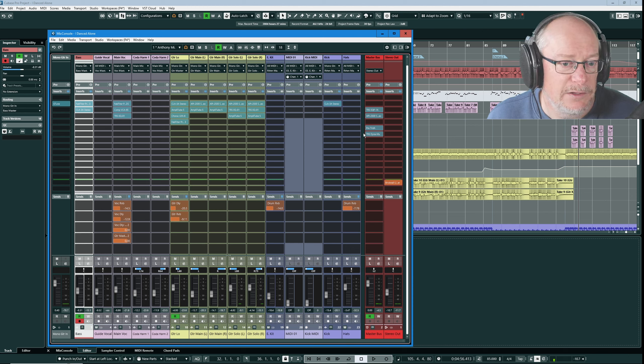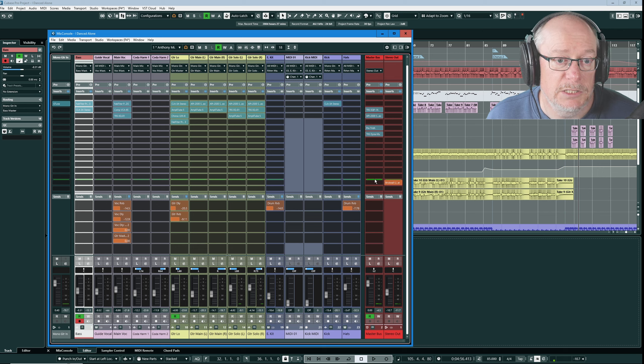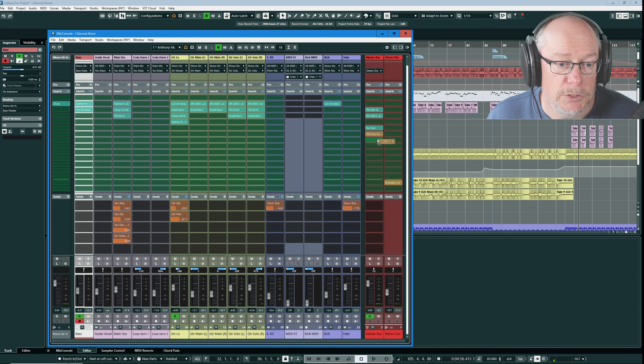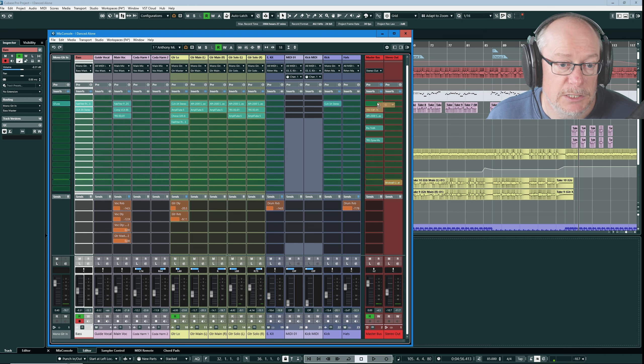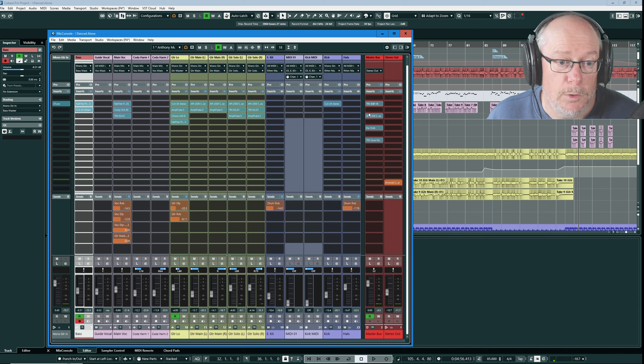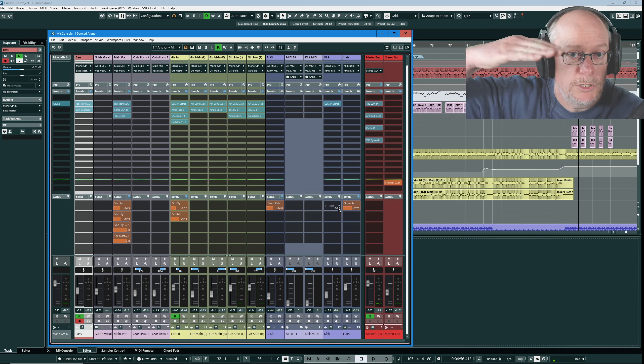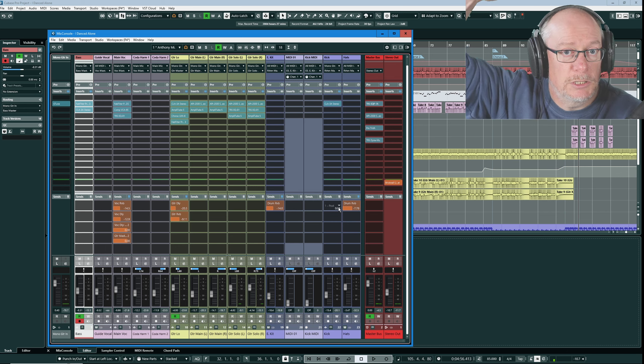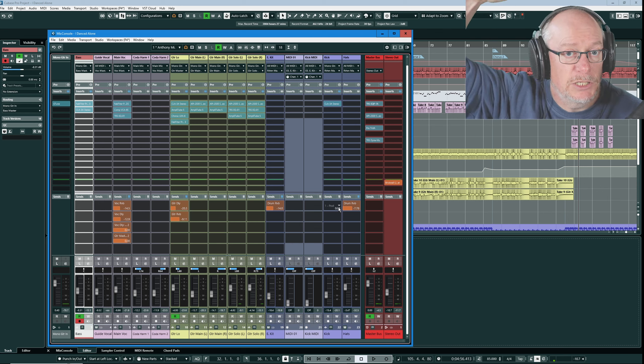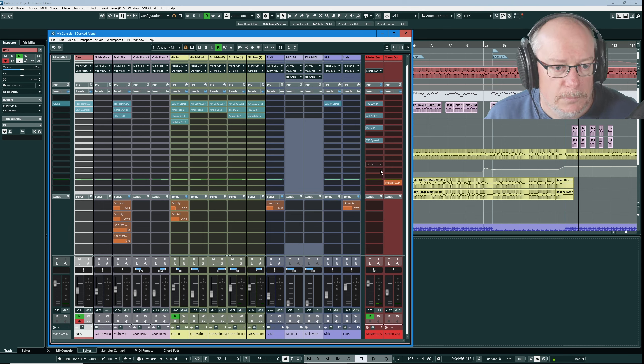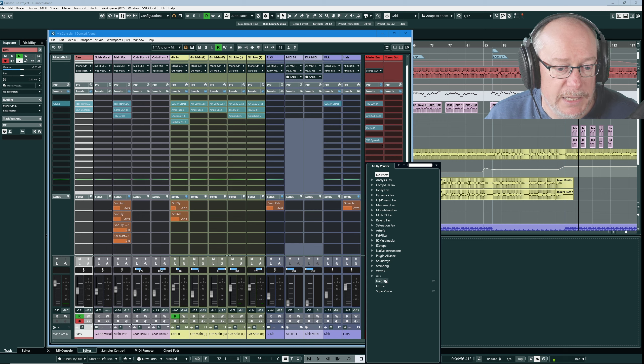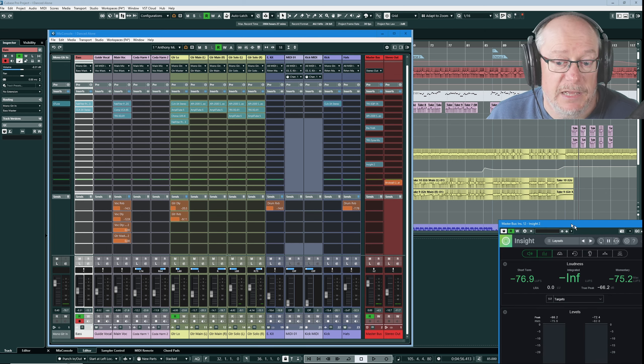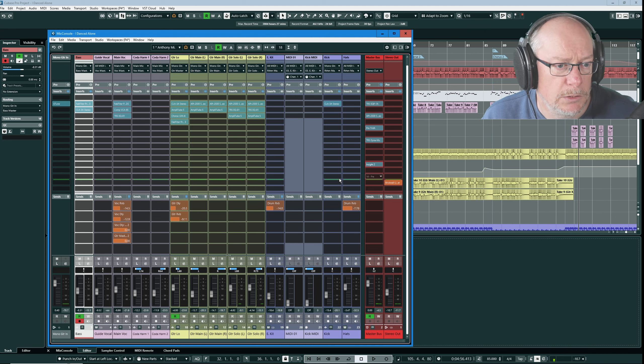My approach to inserts however is different. Sometimes I'll have four inserts on a track. Good example here I've got four inserts on my master bus. I might want to put an instance of a loudness meter in between every one of them so I want to spread them out and I don't want Cubase constantly deciding how many insert slots I want available.